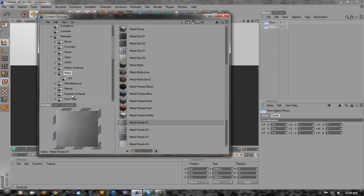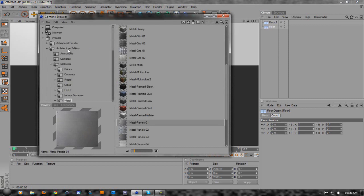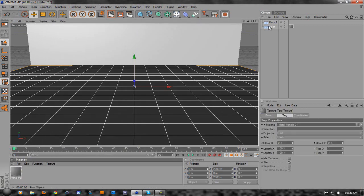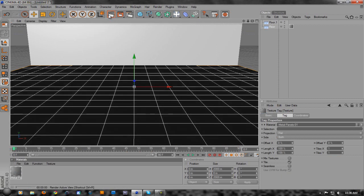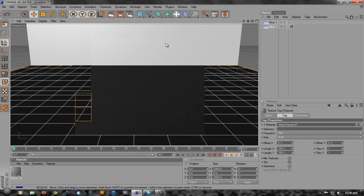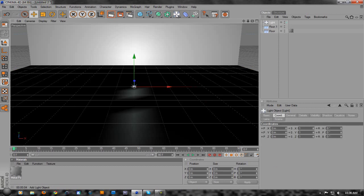We're going to go to the metal presets - Architectural Edition, Materials, Metal - and then choose Metal Panels. Double-click that and it'll put it down here in your materials. Then you can just drag it onto the bottom floor. If you render it out, as you can see we have tiles now.